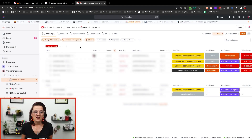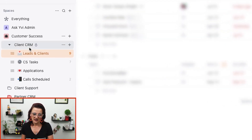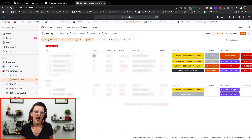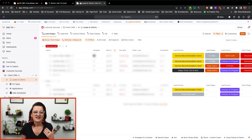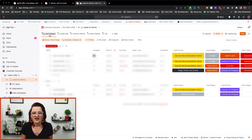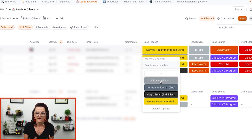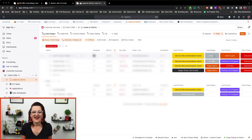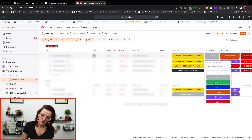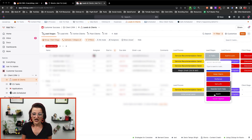Not everybody creates as much content as I do, so I also wanted to dive into how custom views allow you to build use case scenarios. As you can see right here, we are in my client CRM built in ClickUp — my leads and clients list — where I manage all of my leads, active clients, passive clients, and everything happening with clients. I have different stages clients go through: initial email, no-reply follow-up, magic email, service recommendations, lead stages like in talks, won, lost, not ready yet, referred, not a fit, and more. This custom view allows me to keep track of where in the process my clients are.